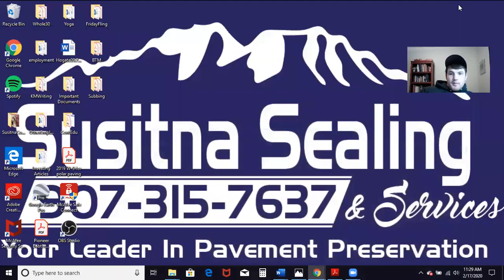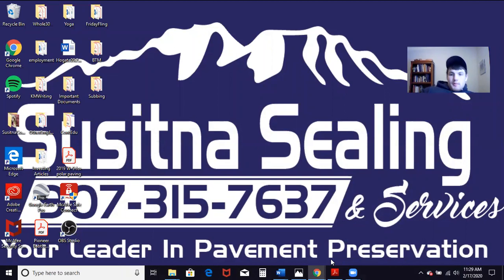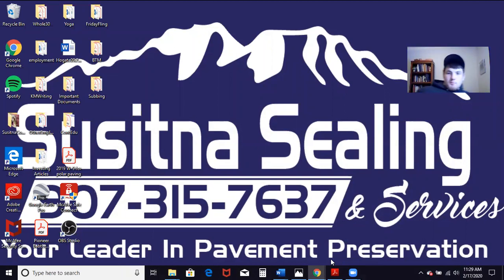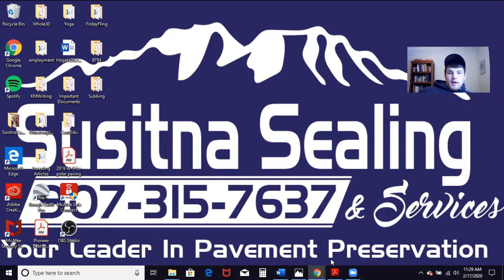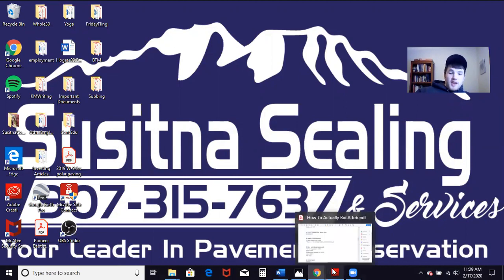So guys, Cameron from seal coating here. I'm going to hop into this screen share for a minute. Basically what we're going through in this video is how to bid a large-scale job profitably, particularly we're talking about a homeowners association situation.